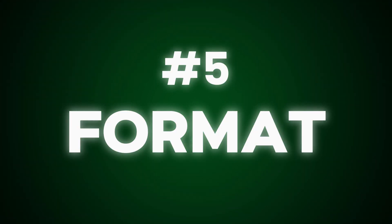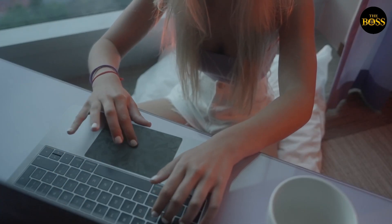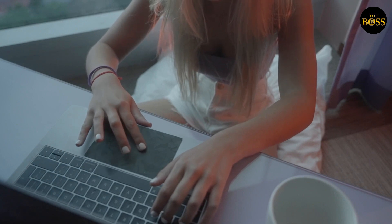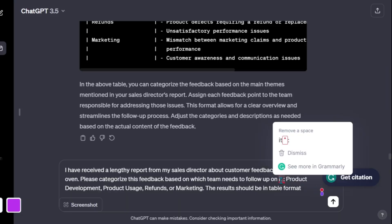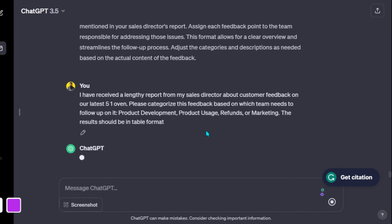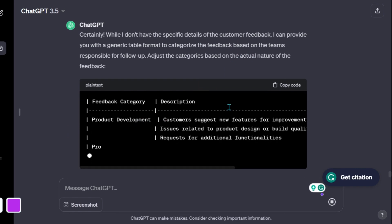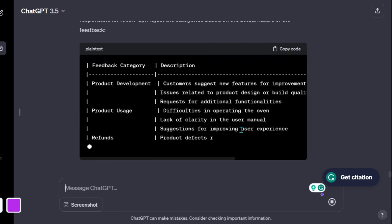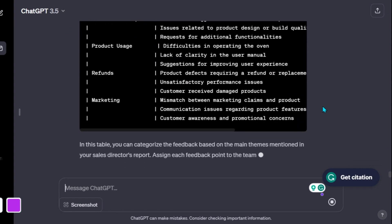Now that we have covered the Persona component, let us take a look at the format of the prompt. You will need to visualize the exact format of how you want your prompt outcome to look. For example: 'I have received a lengthy report from my sales director about customer feedback on our latest 5.1 oven. Please categorize this feedback based on which team needs to follow up on it — product development, product usage, refunds, or marketing. The results should be in table format.'